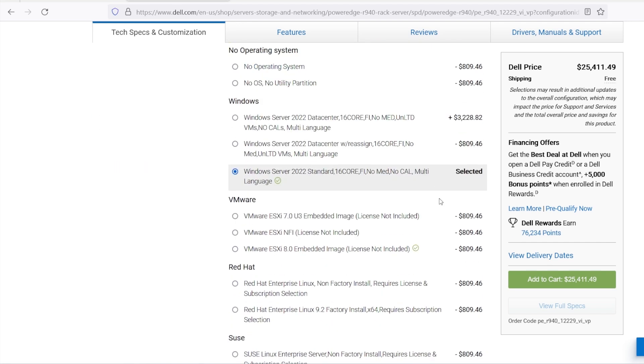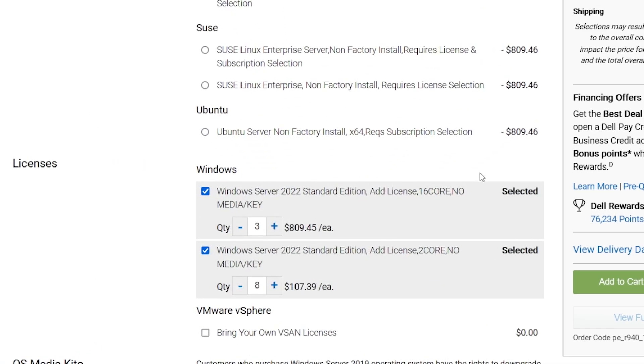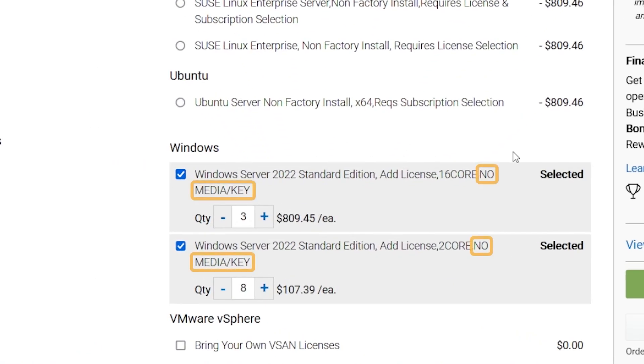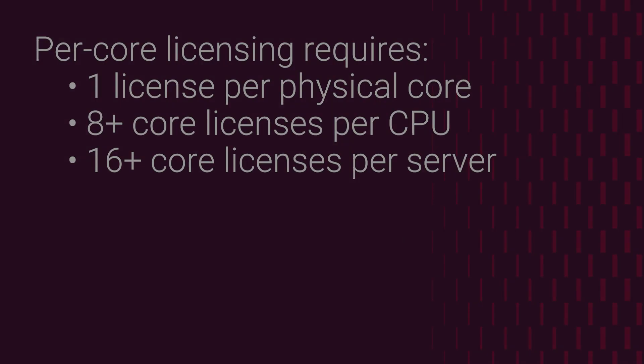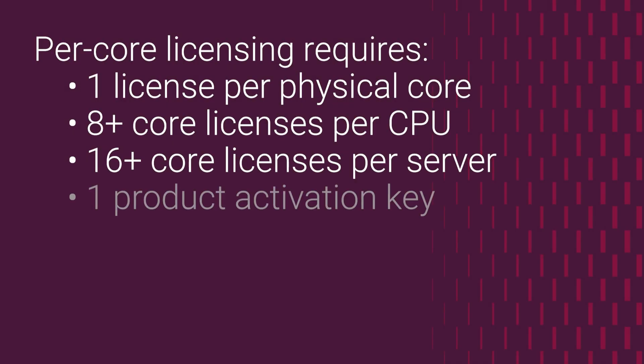Notice that the additional licenses include the label, no media key. This is because the server ships with just one product key printed on the COA sticker. The product key is tied to the number of cores allowed for the installation.